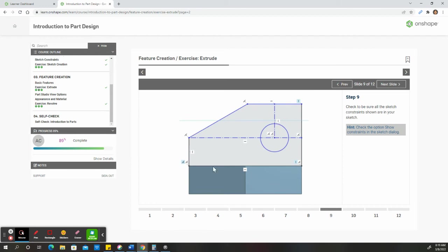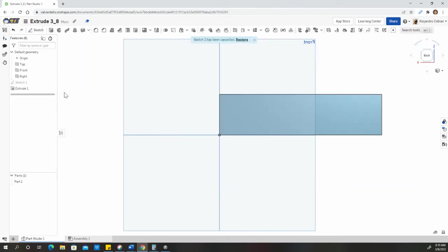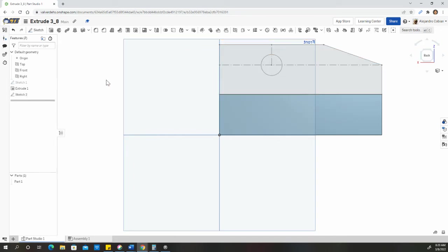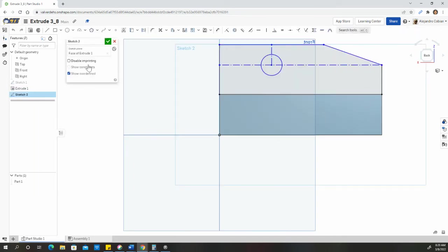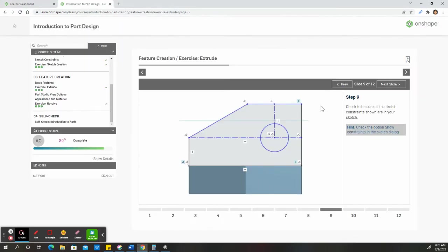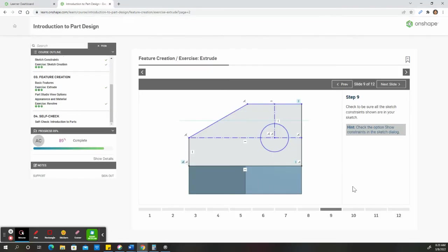For number nine, we're just making sure we have all of these constraints. Show constraints. Make sure you're in the sketch. If you ever exit out of this, restore. Just click on this, edit, and then show constraints. We have all the constraints that we need. We can compare it back here. So we are good to go.